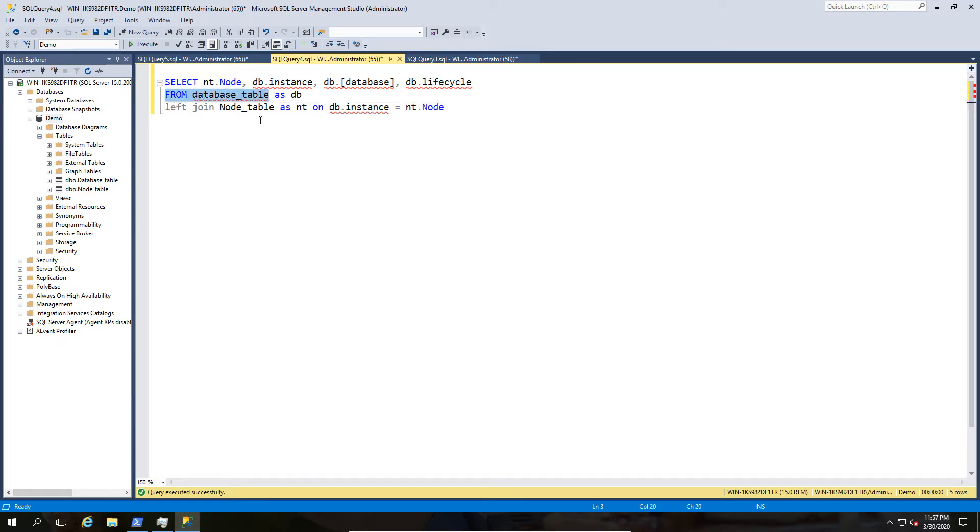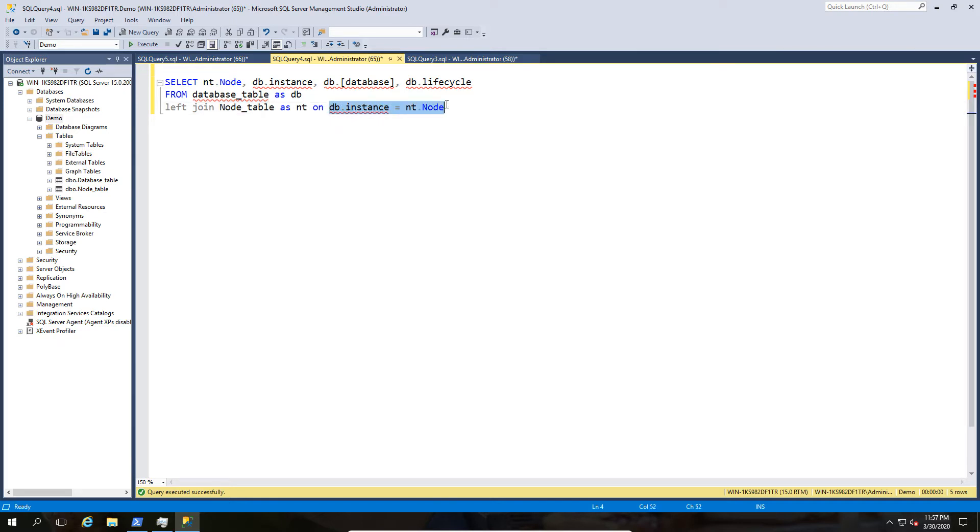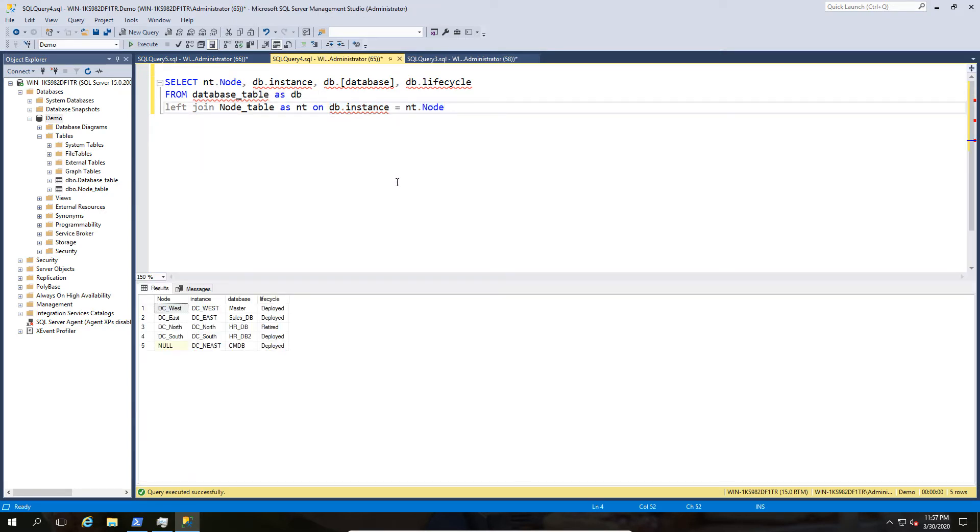The first option available to us is to do a join. So we're gonna join the database table with the node table and we're going to join the database instance with the node column. So that seems like a relatively straightforward join, we're going to do a left join and see what the output is. And as you can see we've got a null value here.